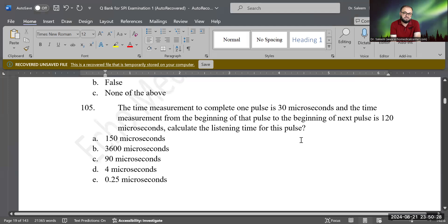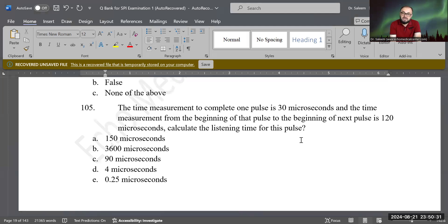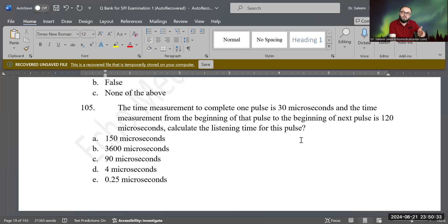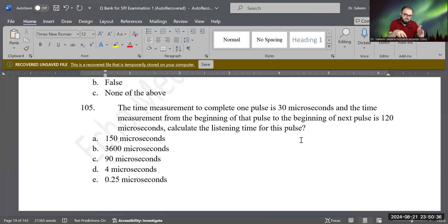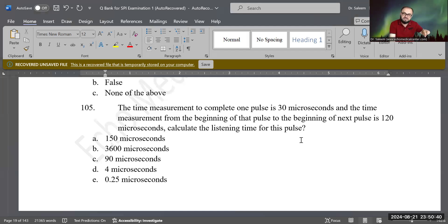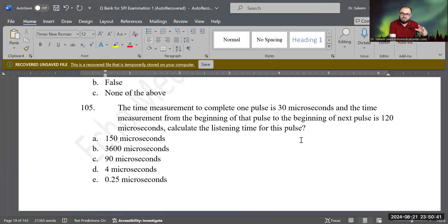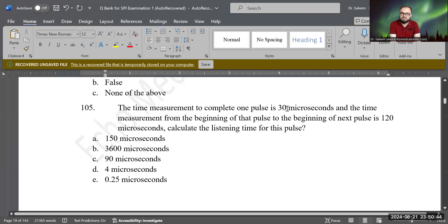It's easy. PRP is the whole calculation for both PD and listening time. If you take the PD out of the PRP — PRP is 120, take 30 out of it — the rest is the listening time. That will be 90 microseconds. Good job.